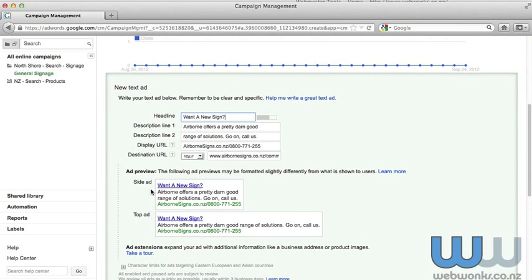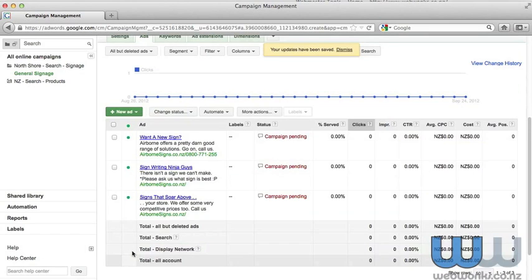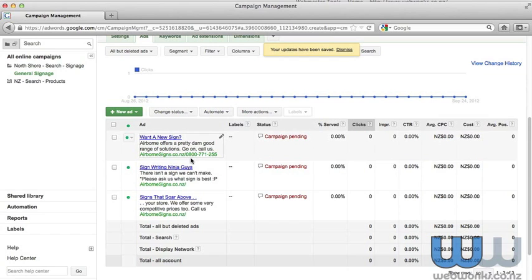You can see the side ad preview and the top ad preview. You can click save ad, and you now have a new ad. You'll see this one has an 0800 number.